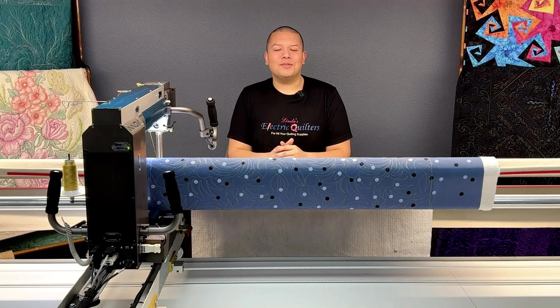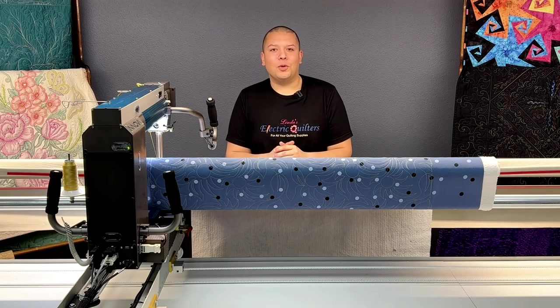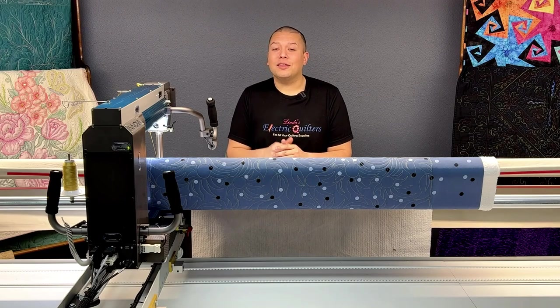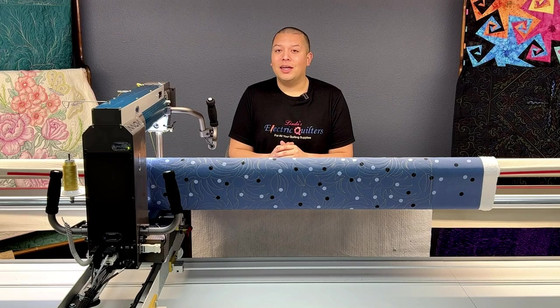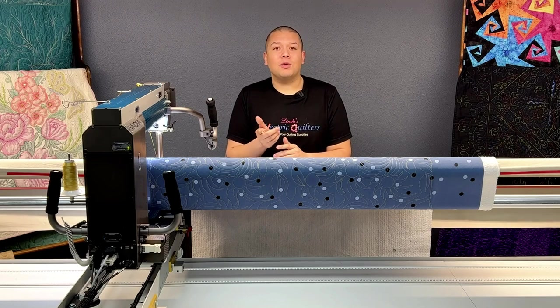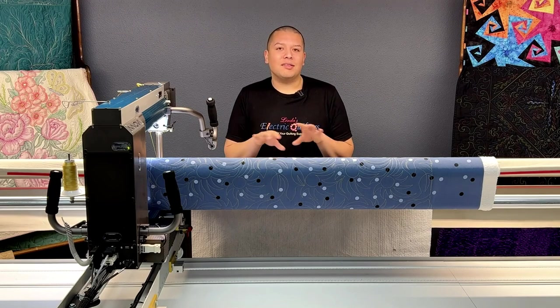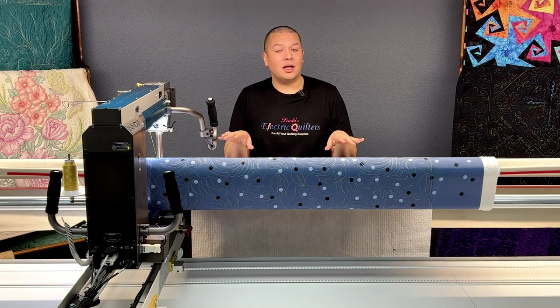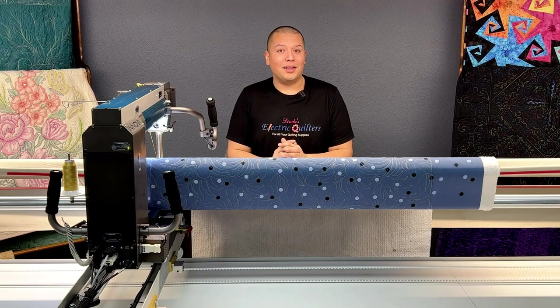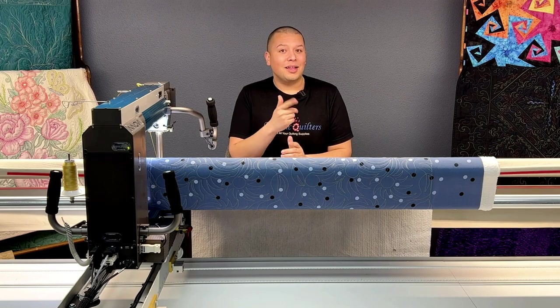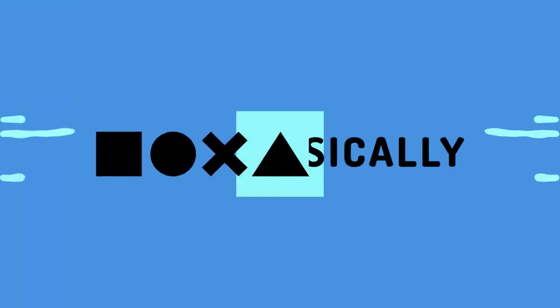Hi there and welcome to Basically Long Arm Quilting featuring the Inova Autopilot Mach 3. In this episode we are going to be taking a look at how to do a simple sashing in Autopilot. So let's go do it!